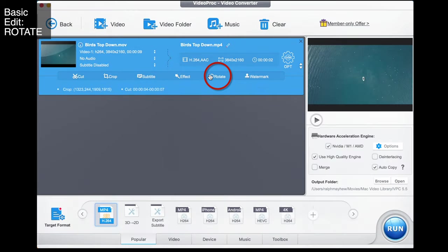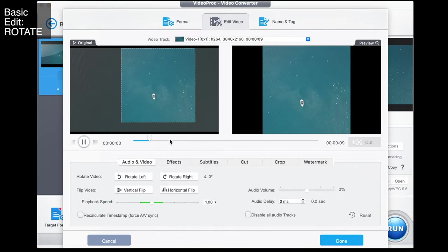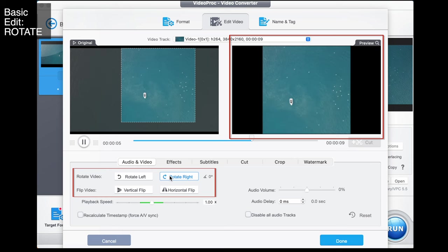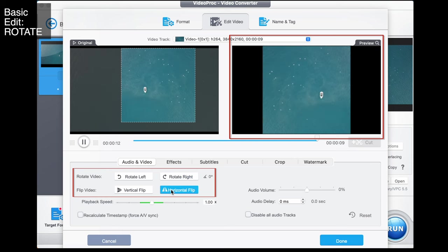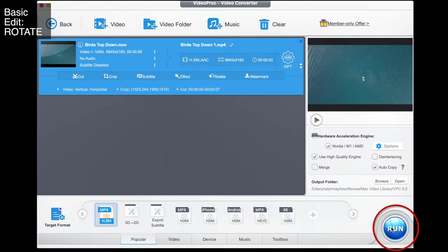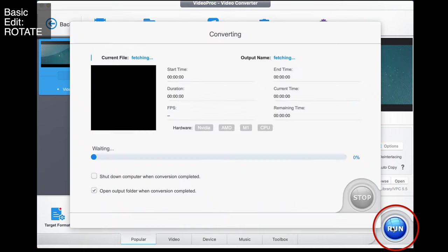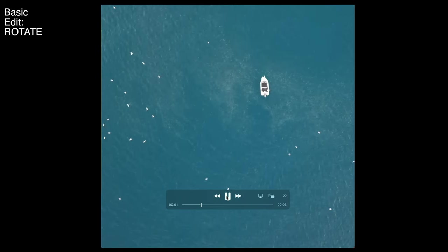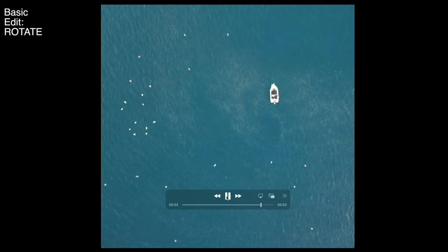Let's say you want to rotate the video — we can do that quite easily by rotating left or rotating right, whatever you choose. I can even horizontally flip it or vertically flip it. When I'm happy with that I go done and then run. There we go — upside down as she goes.